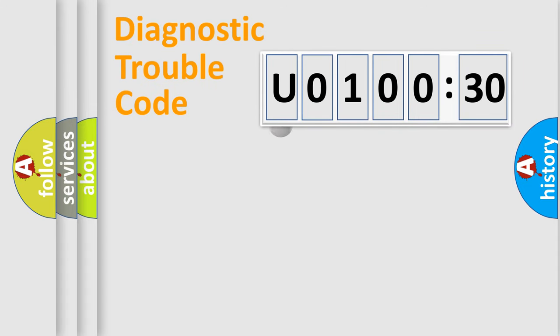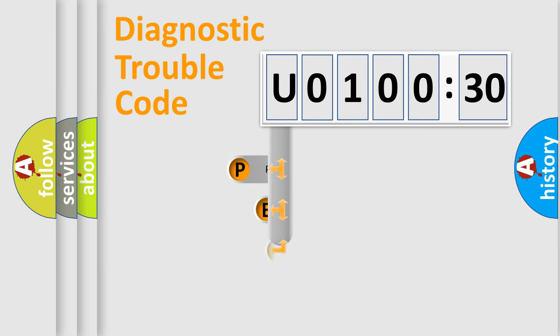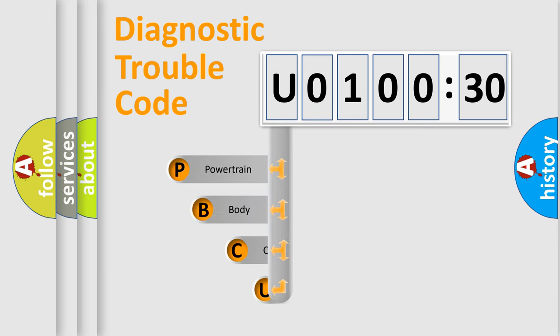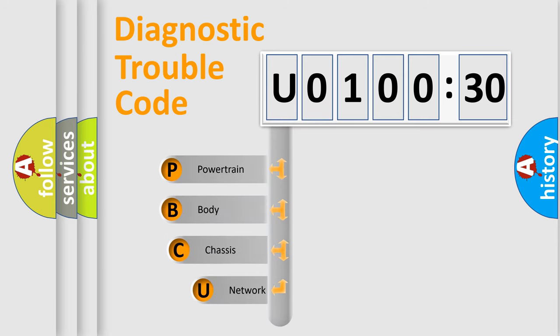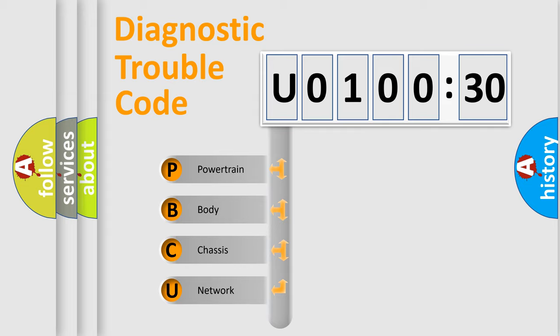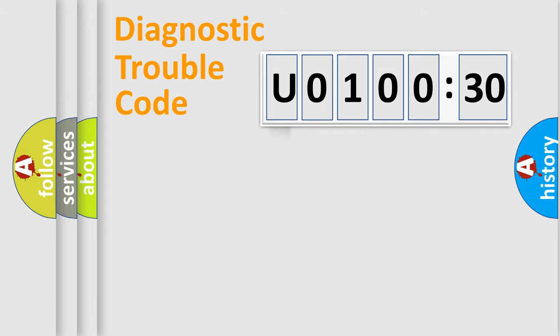First, let's look at the history of diagnostic fault code composition according to the OBD2 protocol, which is unified for all automakers since 2000. We divide the electric system of automobile into four basic units: Powertrain, Body, Chassis, and Network.